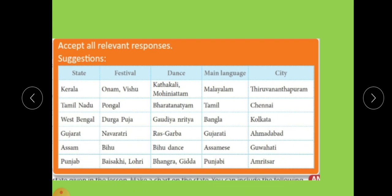Punjab: the festivals are Baisakhi and Lohri. The dances are Bhangra and Giddha. The main language is Punjabi, and the city is Amritsar. First, you have to write this table in the textbook where the space is given. And after that, you have to complete it in the SS Classwork Notebook one time.